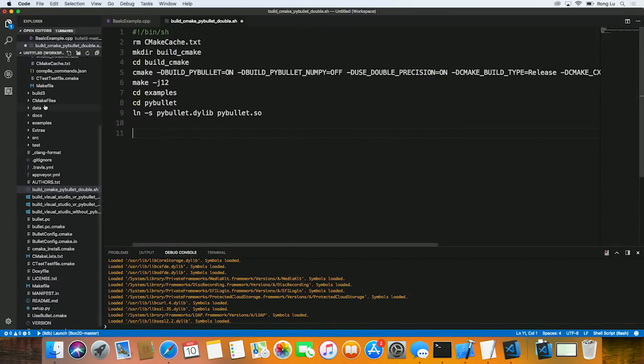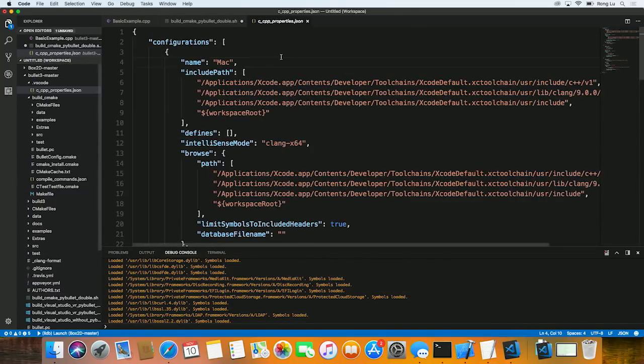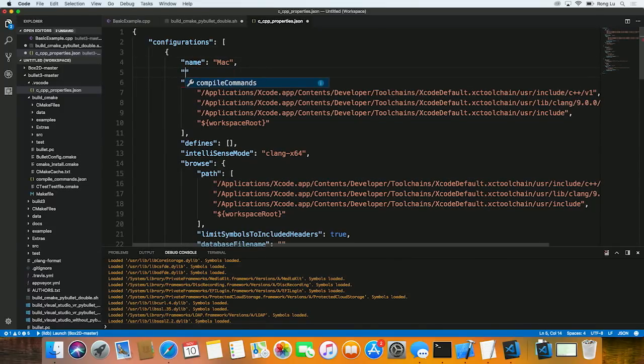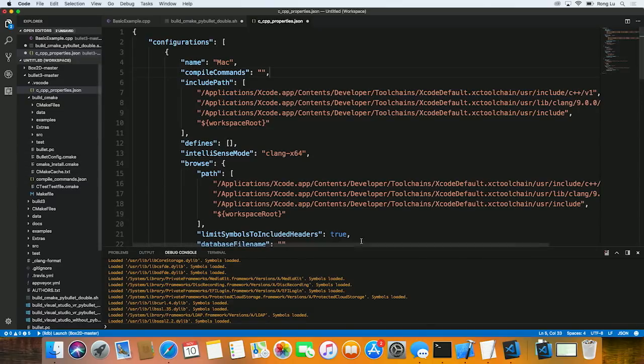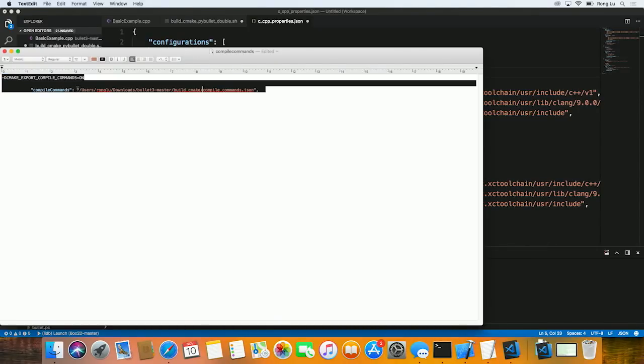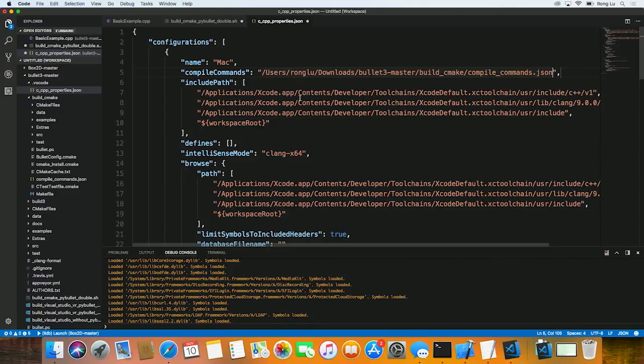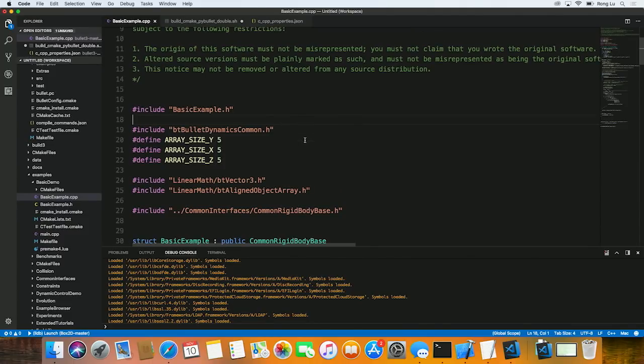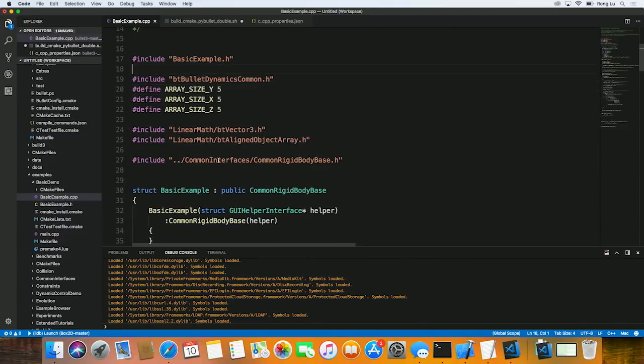Now, the only thing we need to do here is to go back to my configuration file. And instead of using includePath property, I'm going to use a different property named compile_commands. And I just need to pass in the path to this compile_commands.json file. And I'm going to do that here. Just like that, all the green squiggles went away. And I can start enjoying the full IntelliSense experience without me having to manually config any of these settings. And this is pretty awesome. And this wraps up the demo today.